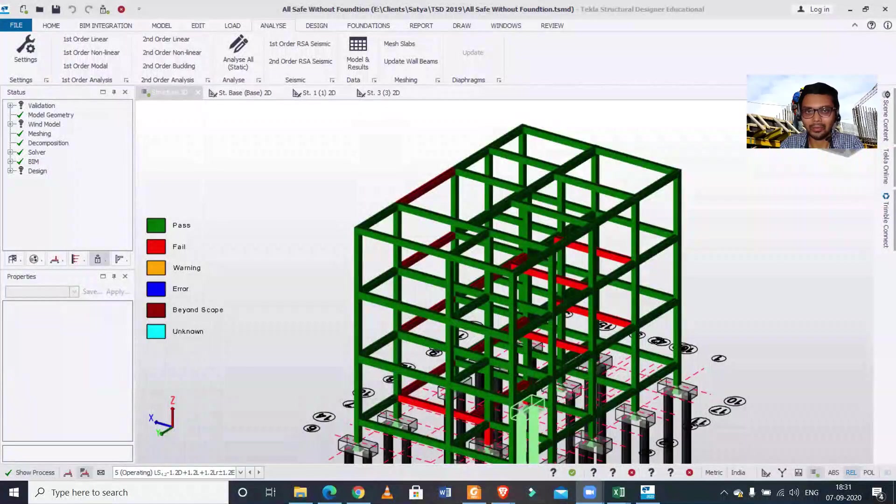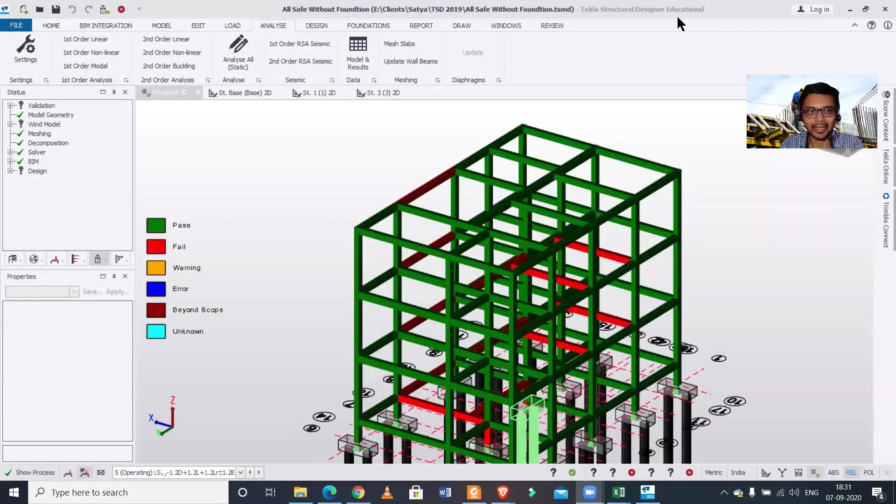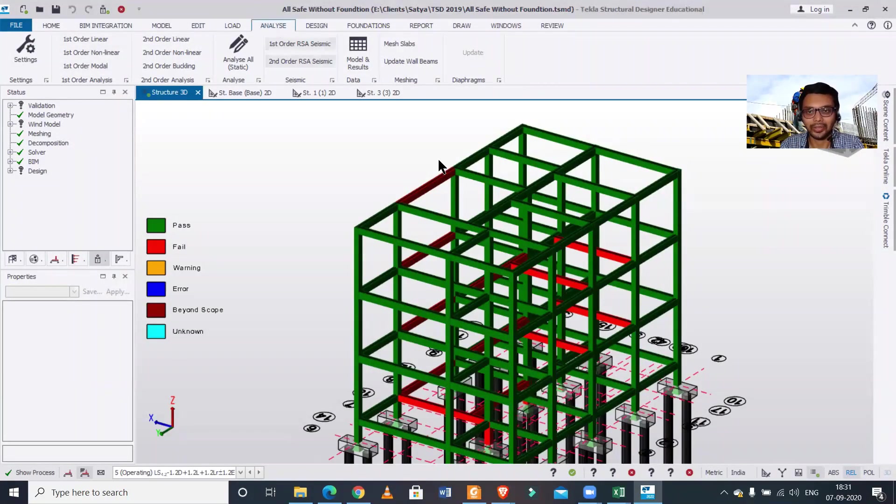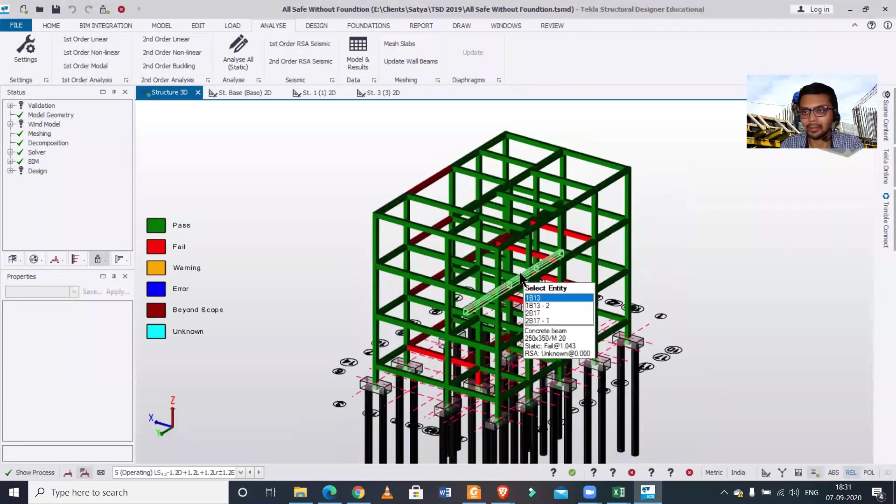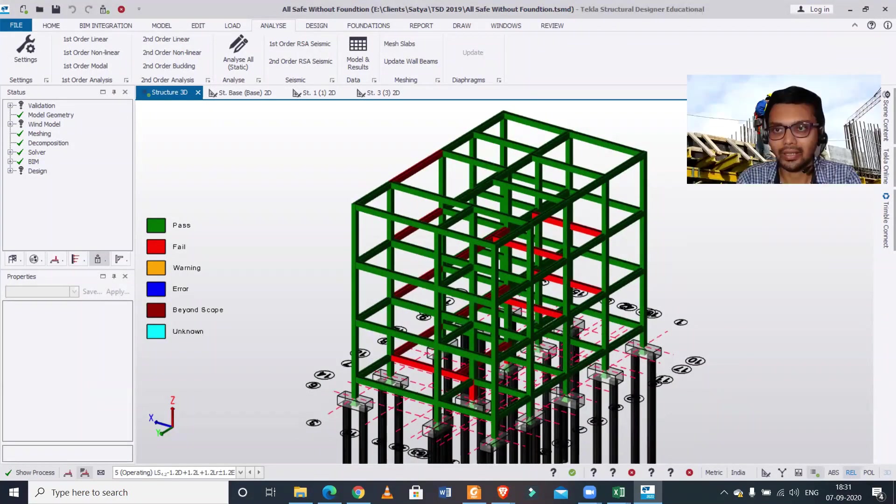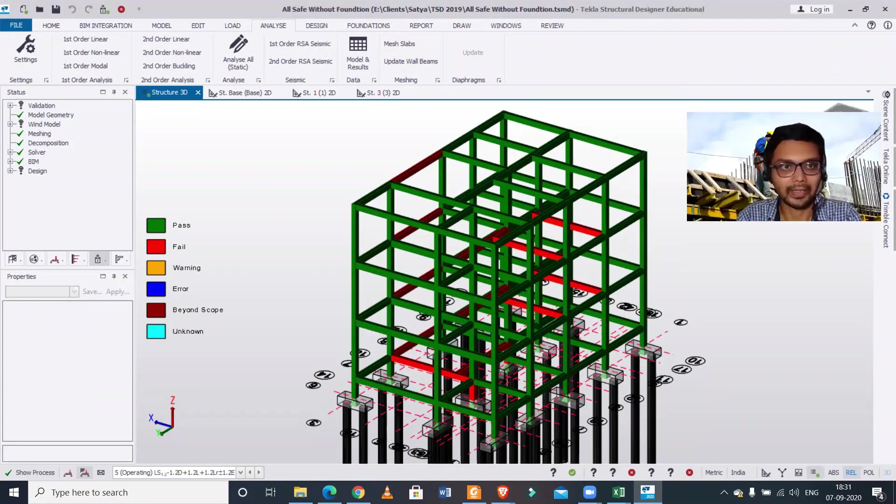If the answer is yes, then how to do it. So without wasting any time, we will get started. A lot of viewers had questioned about this, and in the analysis option as you can see, this is a building model in Tekla Structural Designer.